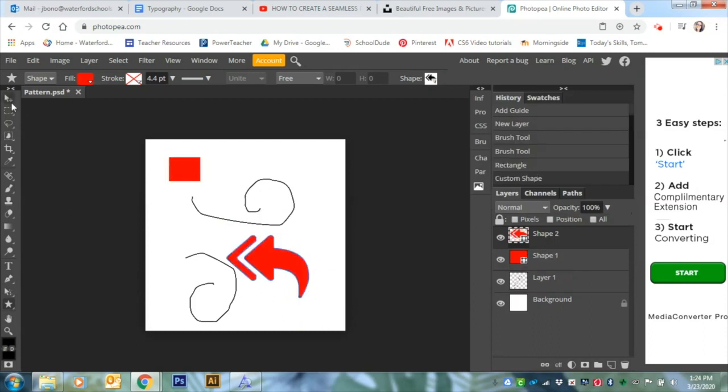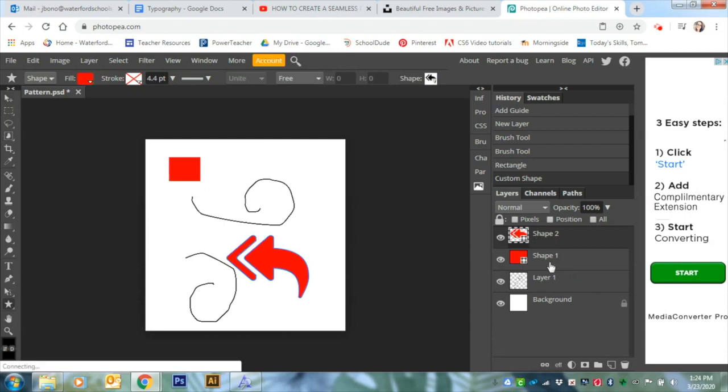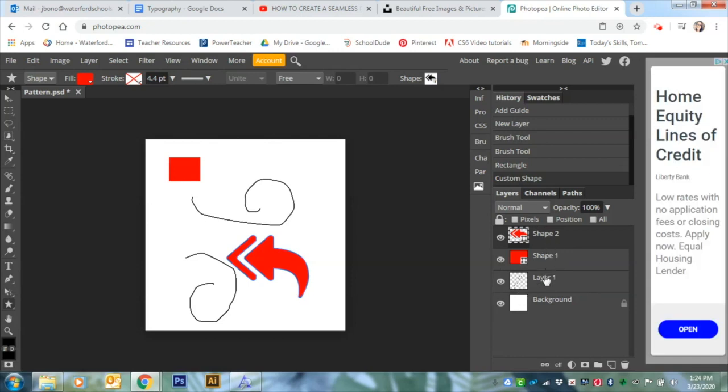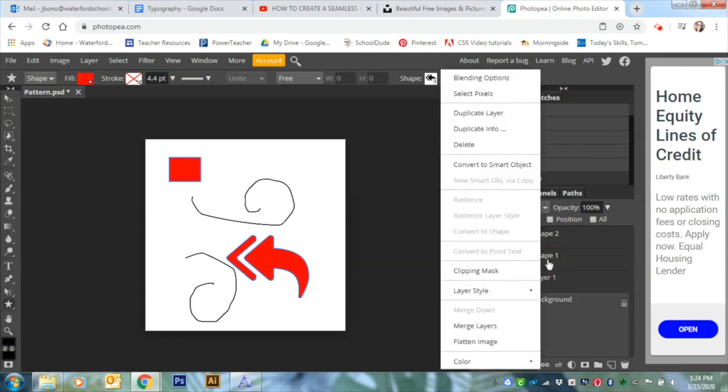All right. So once you've got your design created, and please make sure it's better than mine, what you're going to do is make sure that everything that you created is on one layer. So I'm going to go from the top layer to the bottom layer. Press and hold shift and then click. You'll notice that all of them become a darker gray color. I'm going to right click on my selection and I'm going to merge the layers down.